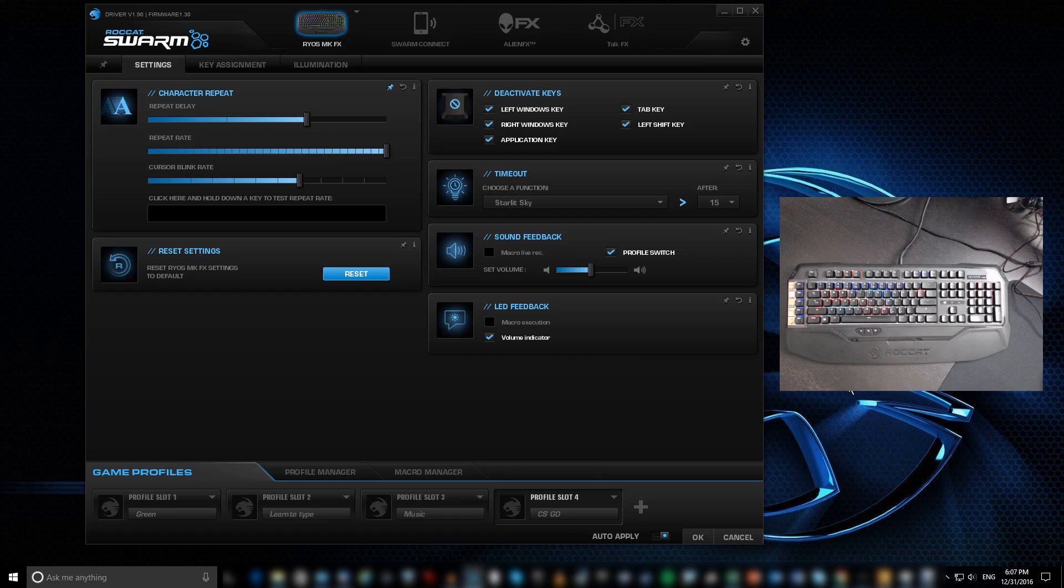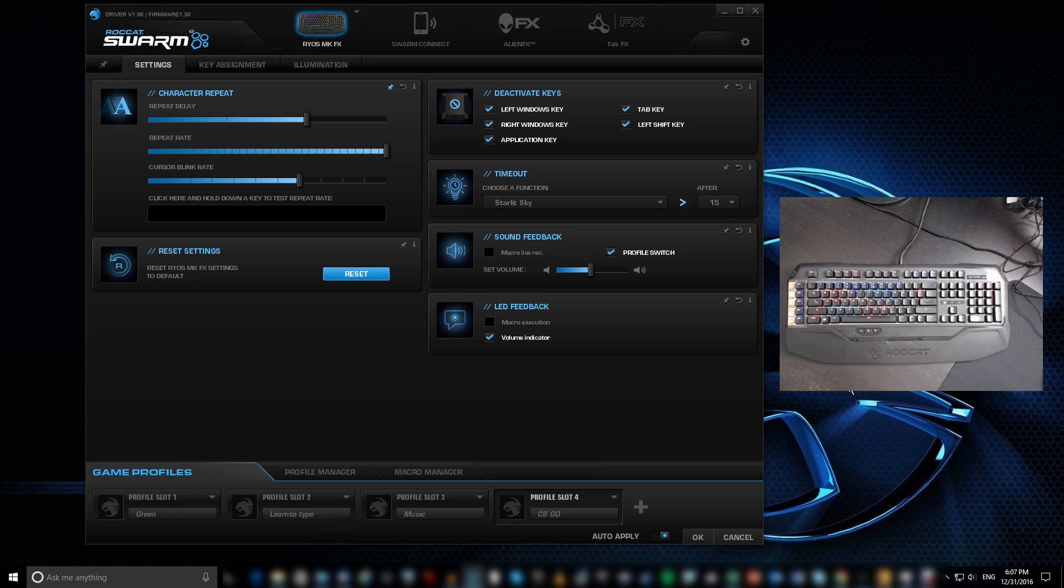Hello, this is Claude and today I'm going to do a quick video on the ROCCAT or Rocket Swarm software.